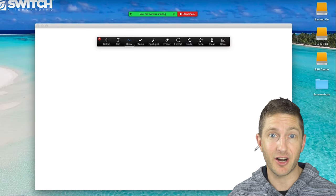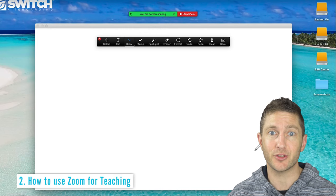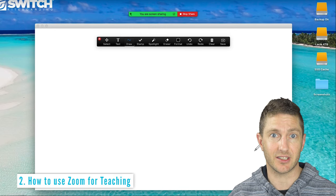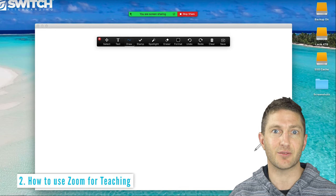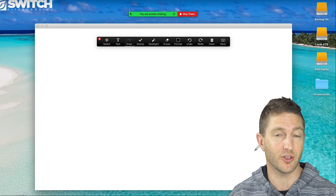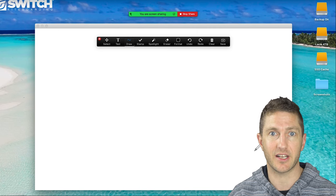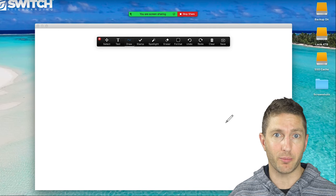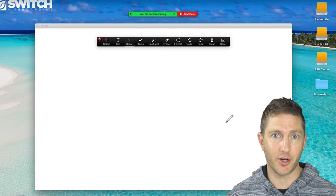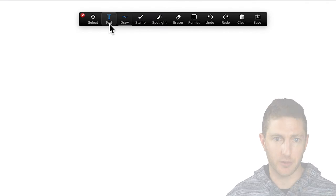And here we are inside the whiteboard. This is how to use Zoom for teaching. It's great if you're teaching classes and want to demonstrate something that your words alone couldn't describe or even written text. Inside the online whiteboard on Zoom, you've got a number of options in the formatting panel.